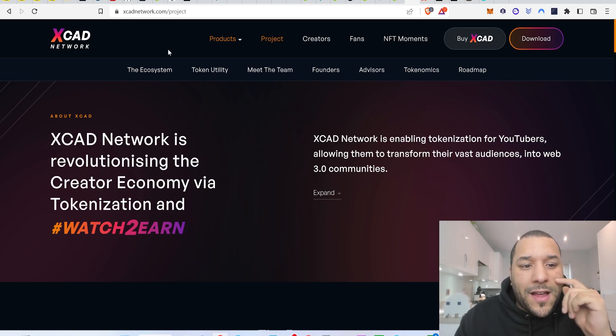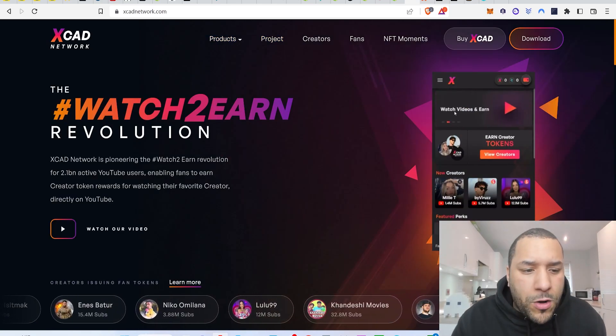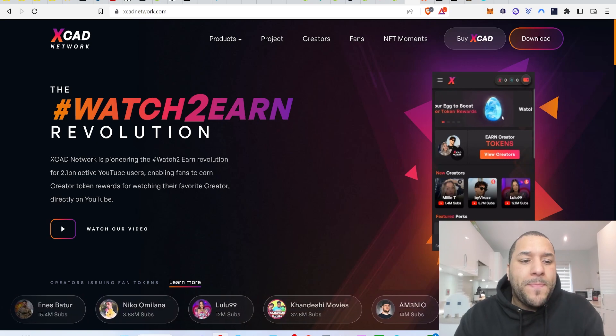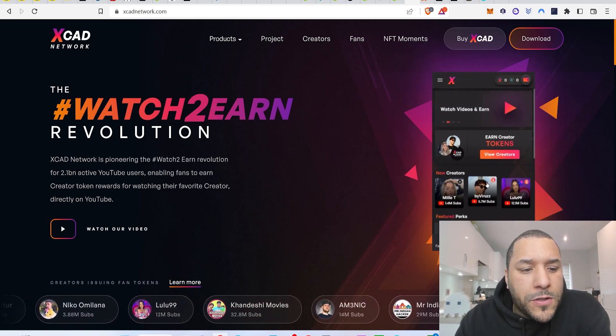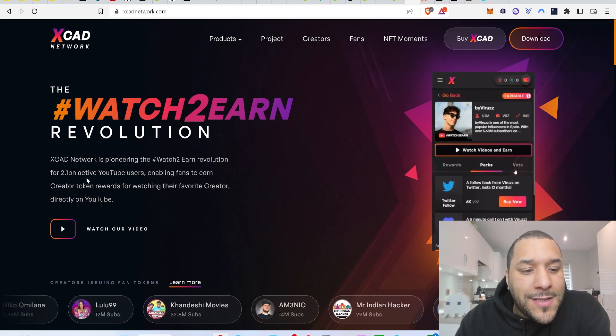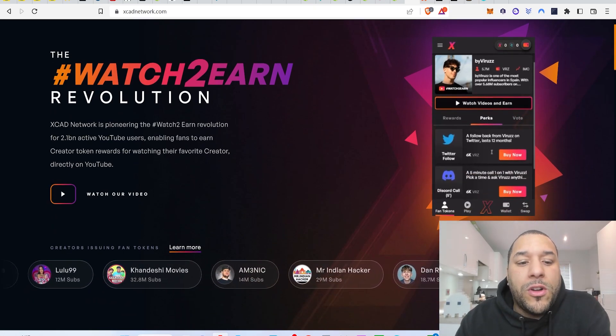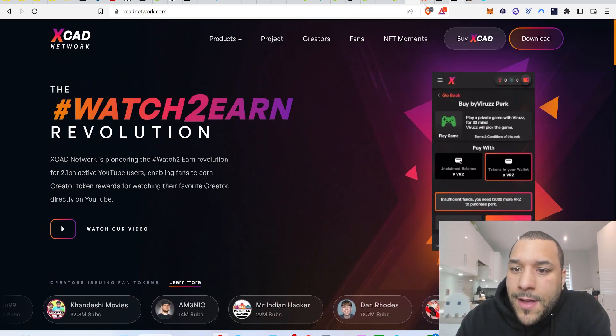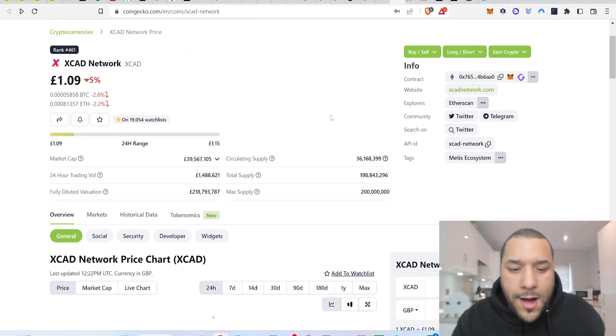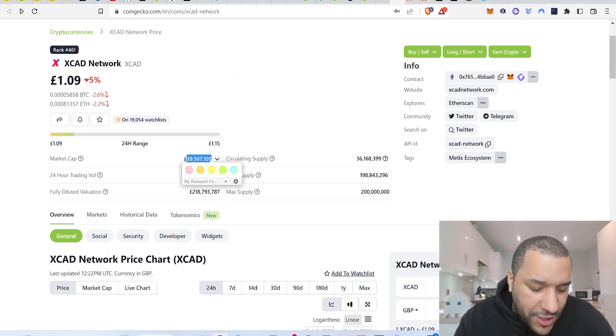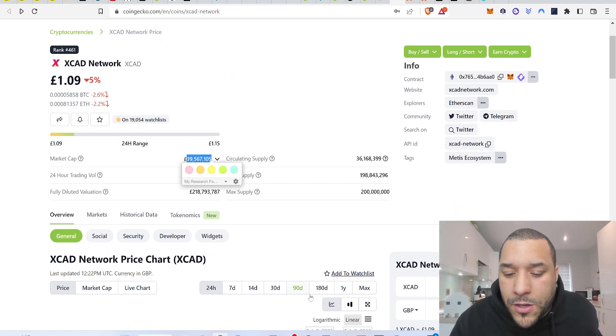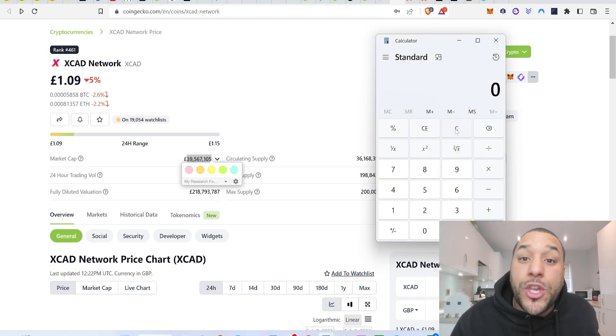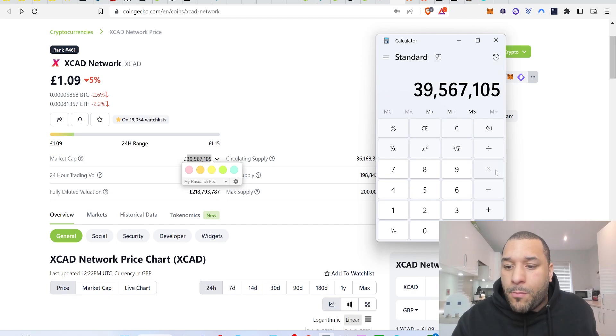So I'm bullish on XCAD and I think this will have huge growth, allowing people to watch to earn this whole revolution. XCAD network is pioneering the watch to earn revolution for 2.1 billion active YouTube users, enabling fans to earn creator token rewards for watching their favourite creator directly on YouTube. How much would the market cap go to if this was to 1,000x your money? I seriously believe it can do. The question is how patient are you enough to wait for it to go there?